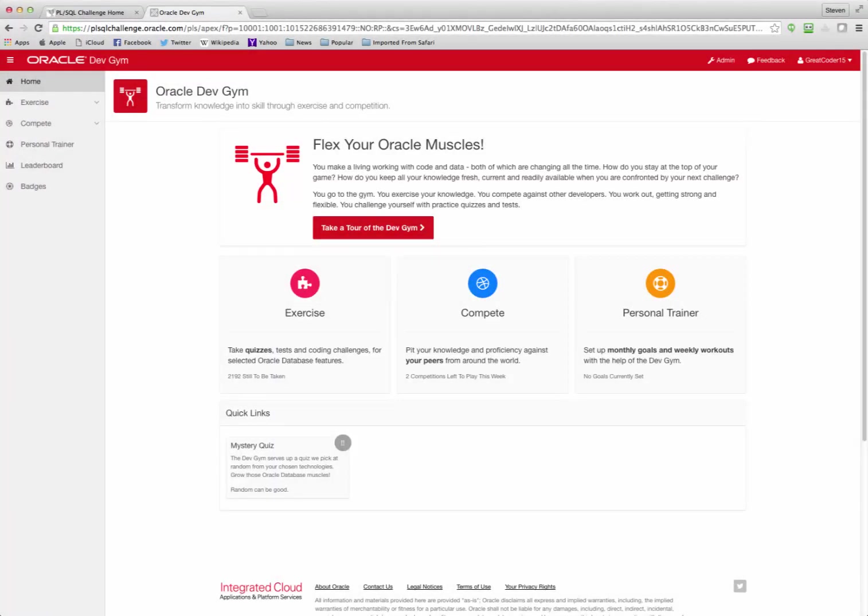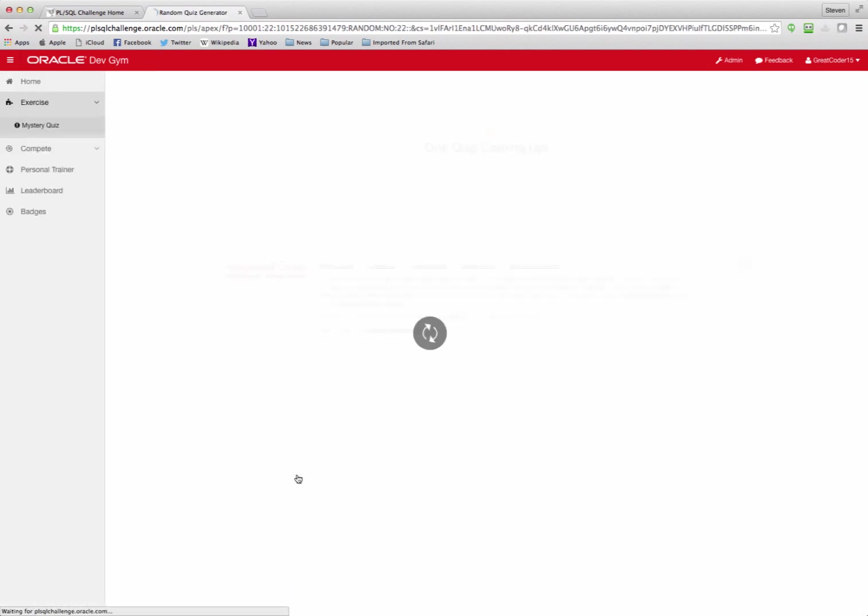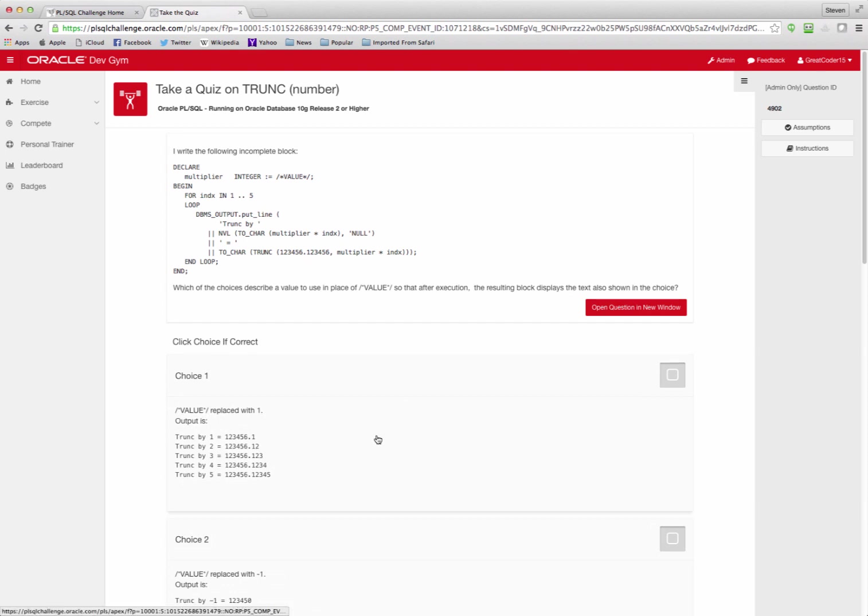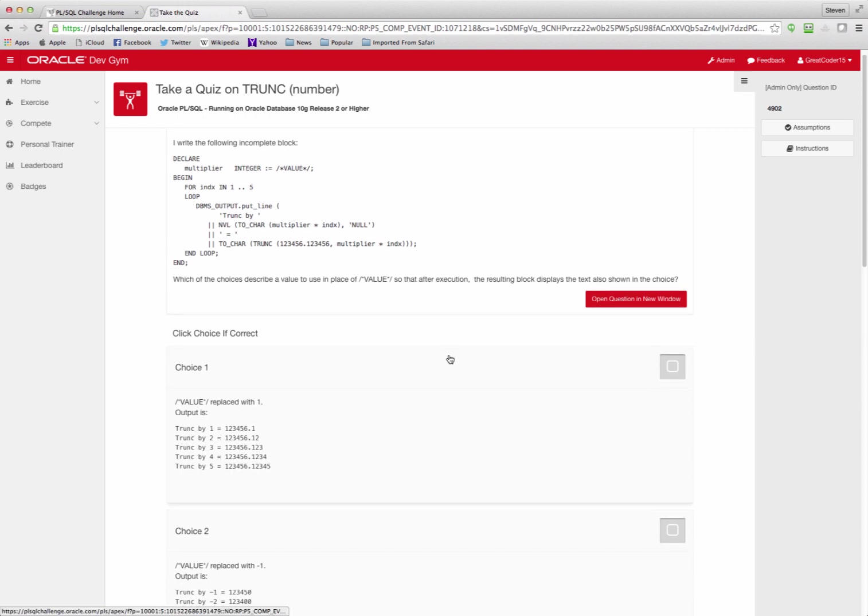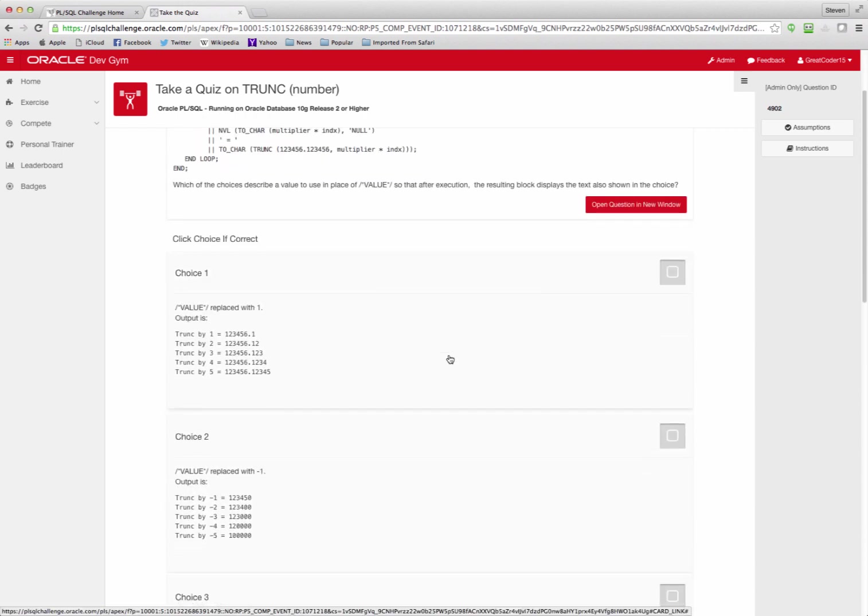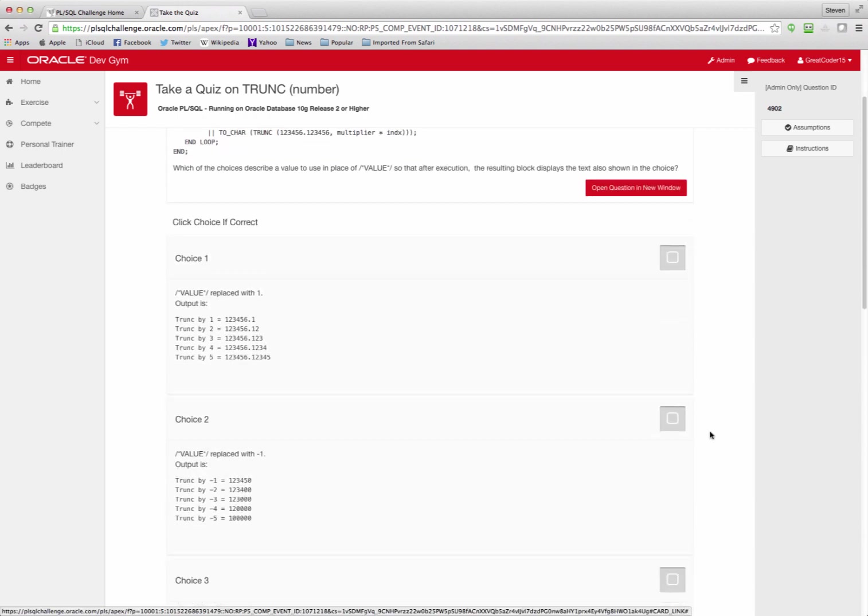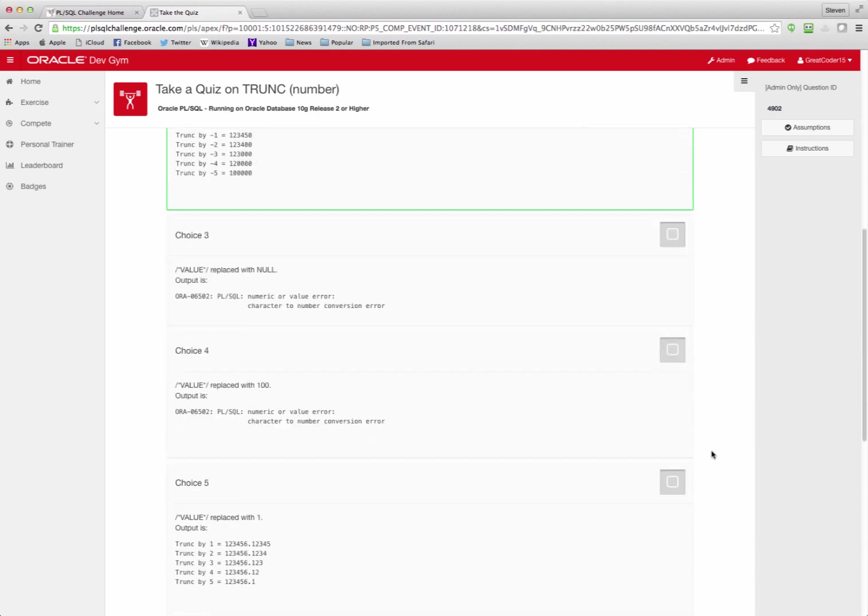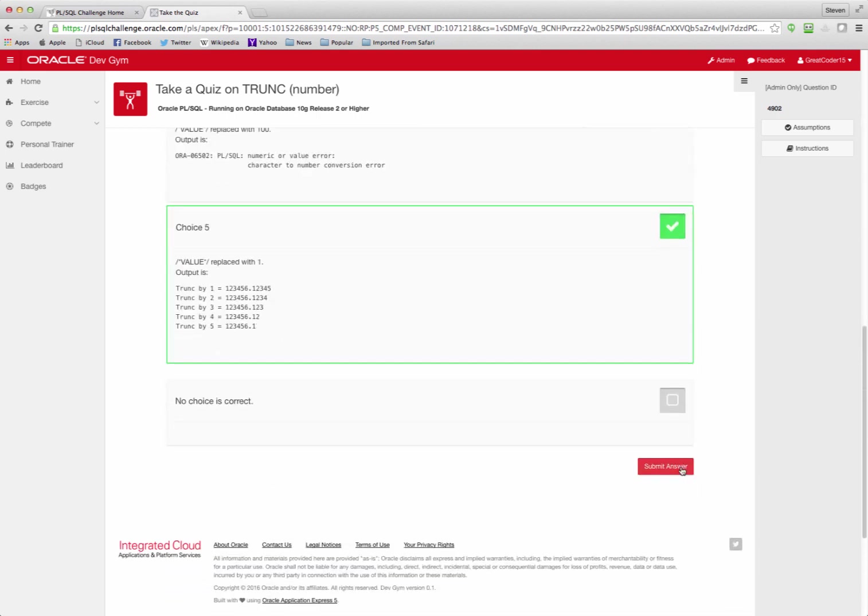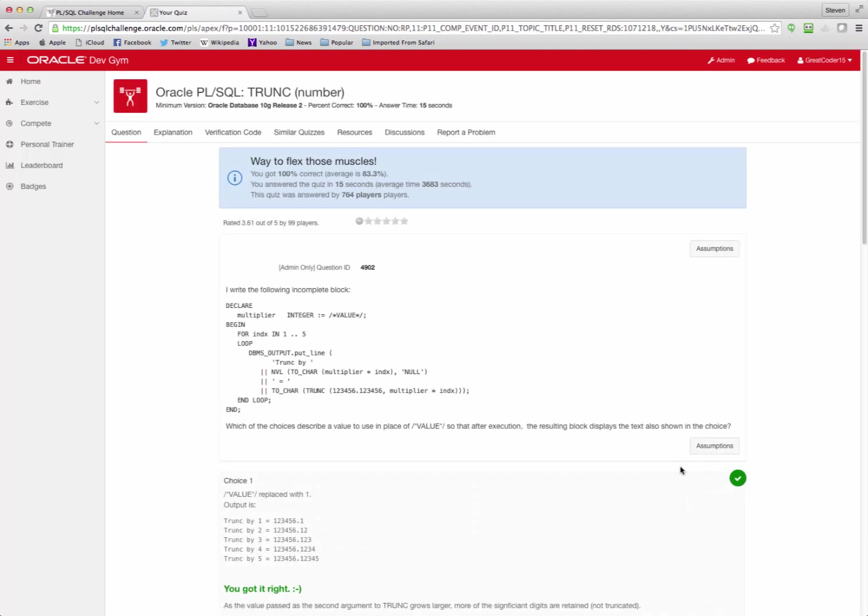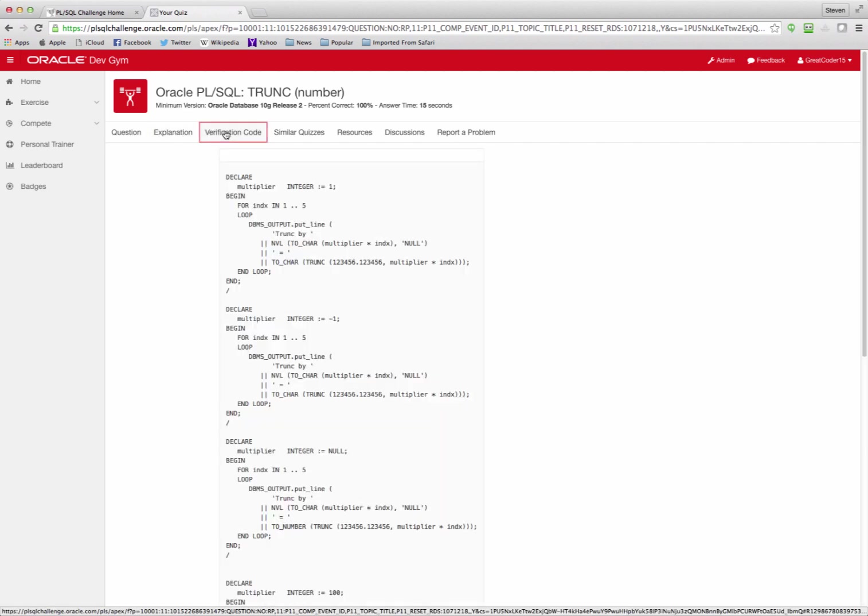If you just want to dive right in and start taking quizzes and learning stuff, click on the mystery quiz button, and we'll give you a quiz. So this is a quiz on truncate for the number, and I read my question. I look at my different multiple choices, and generally more than one can be correct. I make my selections. Which ones do I think are correct? I submit my answer, and then I can go exploring. It tells me how I did. I got 100% correct. That's pretty cool.